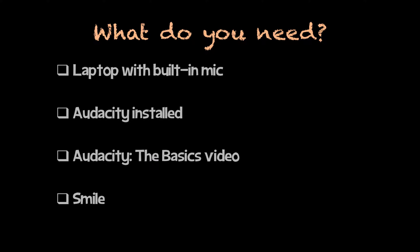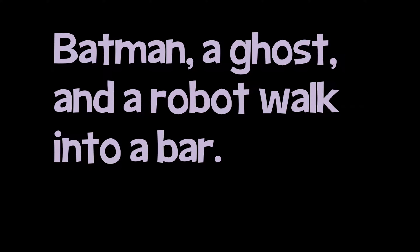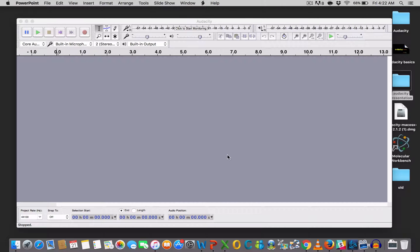And guys, we're going to have lots of fun doing this. So we're going to be doing the voices of Batman, a ghost and a robot.